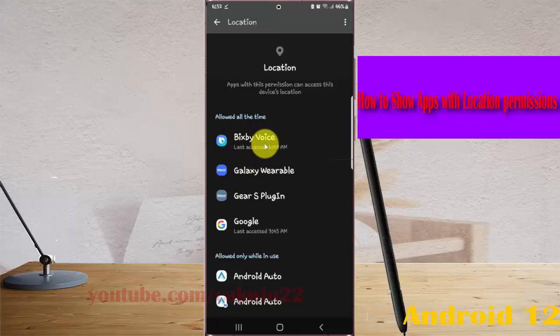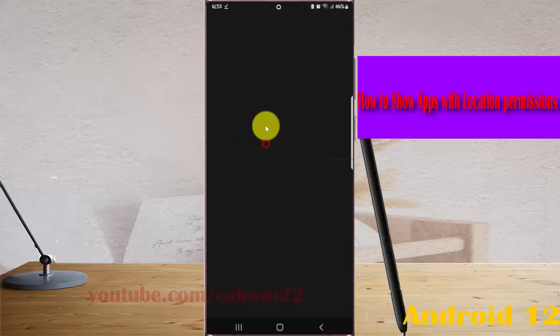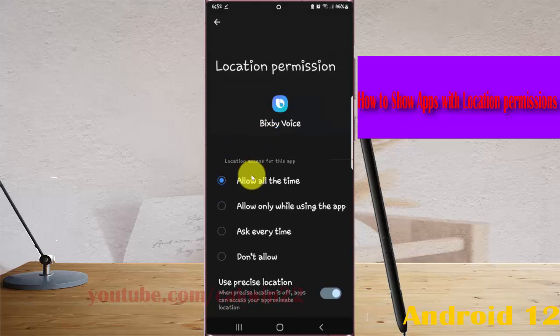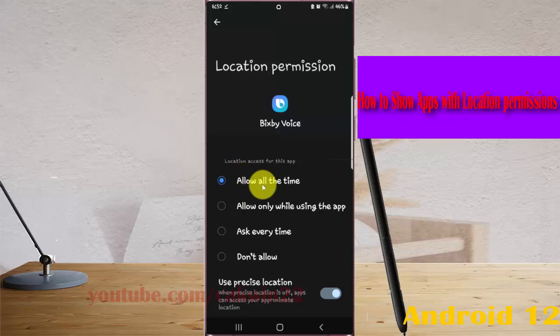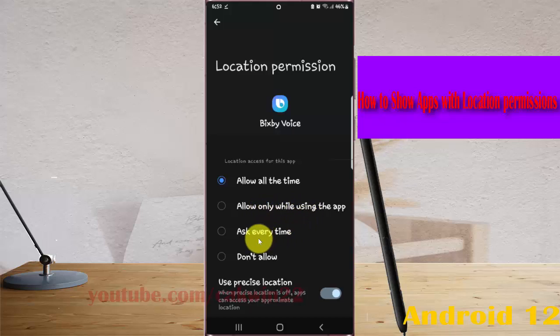For example, Bixby Voice. Then select the permission option you want: Allow all the time, Allow only while using the app, Ask every time, or Don't allow.